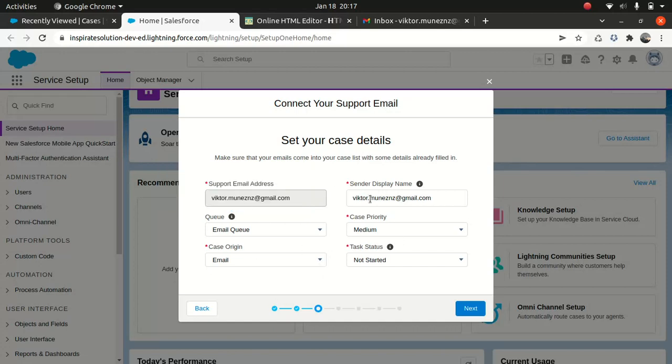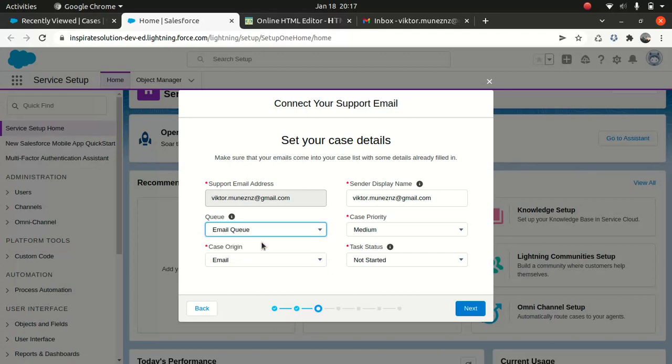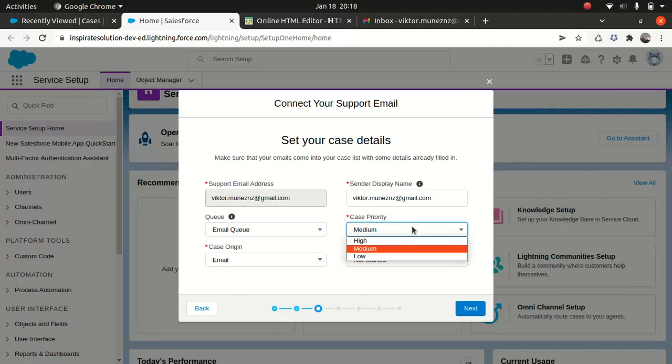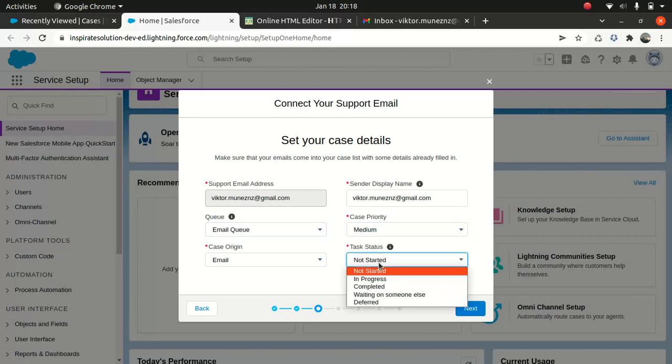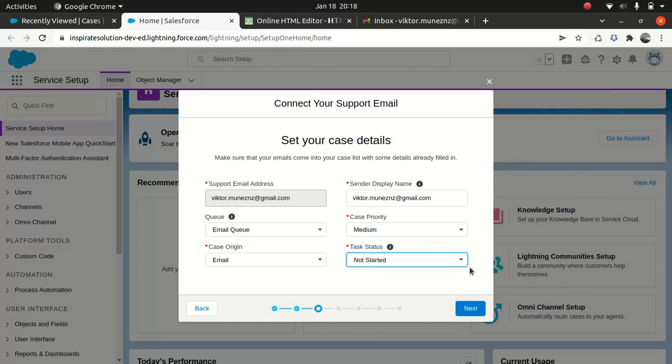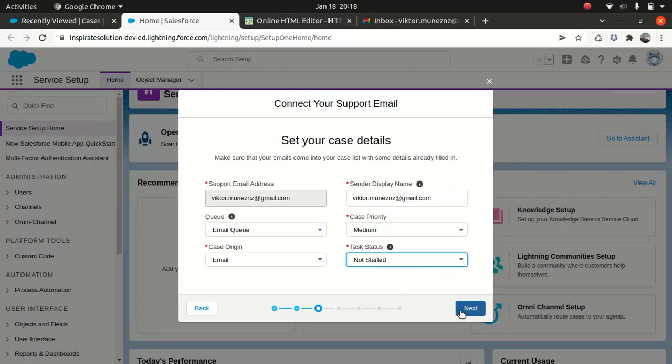Now, this is the magic part. What exactly should happen when you get an email? It should go to email queue. So if you have different queues, I got two queues. I want the email to go to the email queue. Obviously, the case origin is email. The sender display name, which is great. You can change it if you want. But just keep it as default case priority. If you think all of your cases will be high, which is most likely not the case. So I can keep it as medium. Task status. It depends upon your business process. You might have different statuses. But for now, just keep to the not started. Click on next.